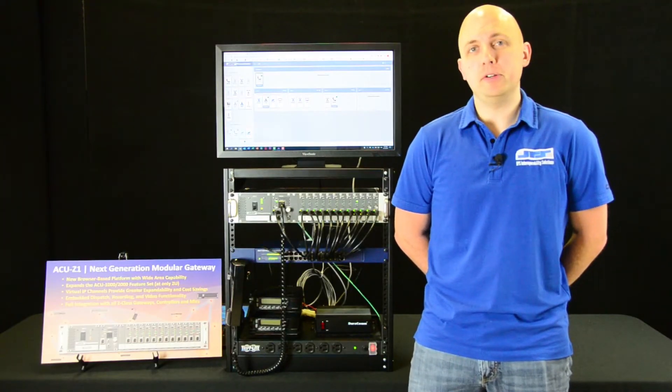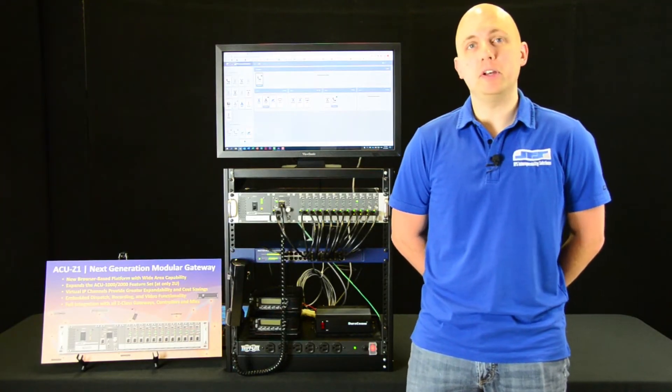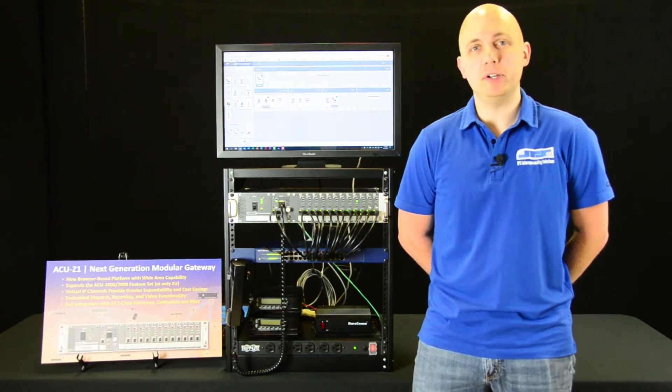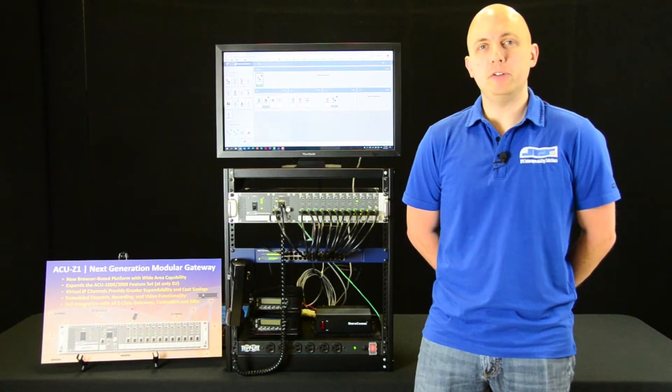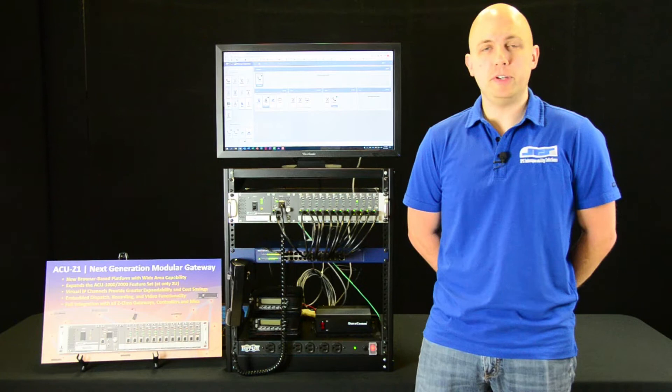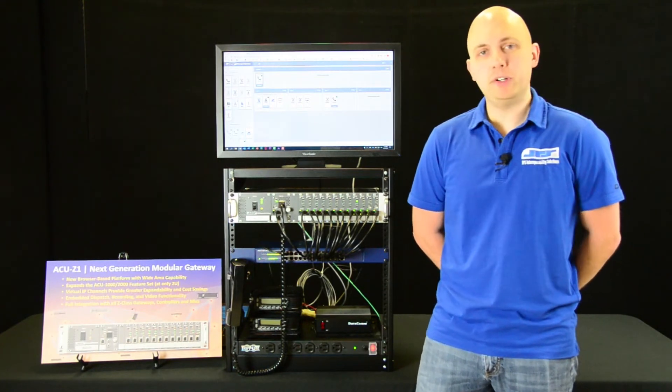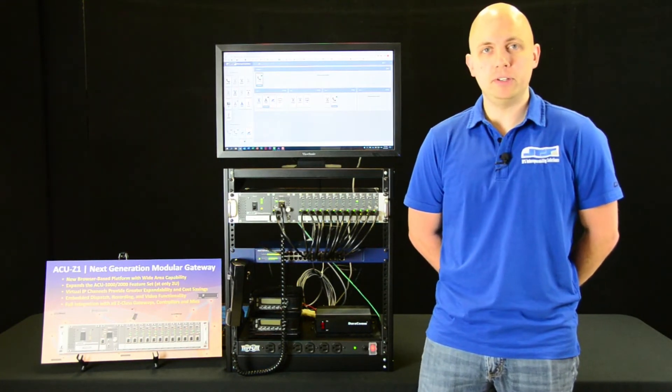Unlike its predecessors, it's also capable of handling a number of virtual IP channels as well. The ACU Z1 currently features two interface modules, a VIM Z1 and a PSTN Z1.